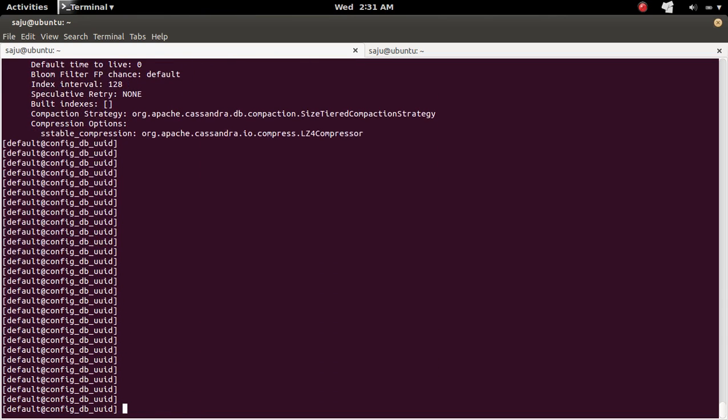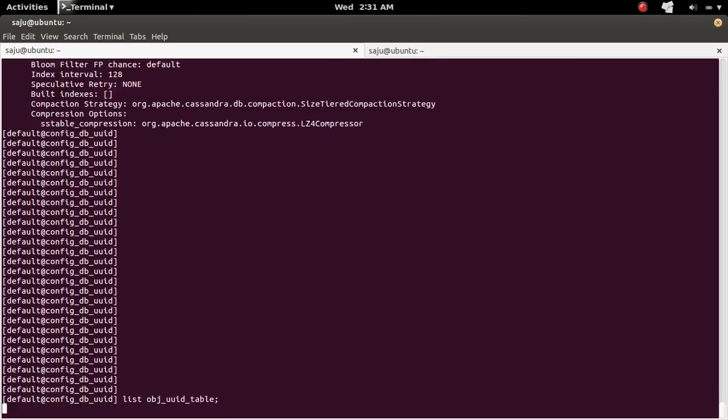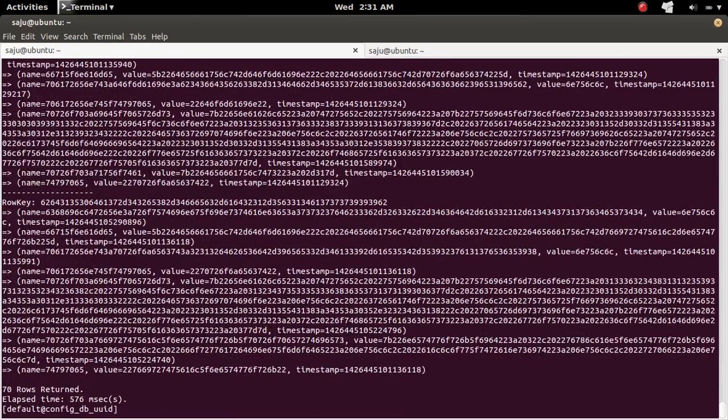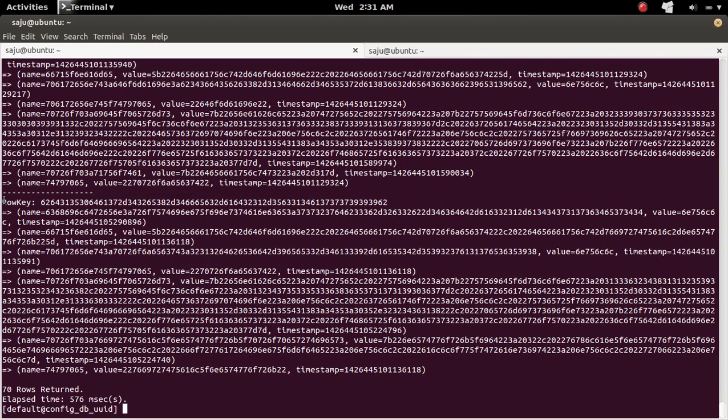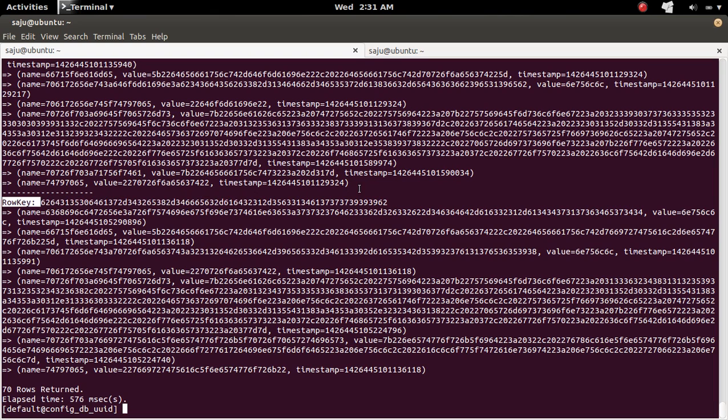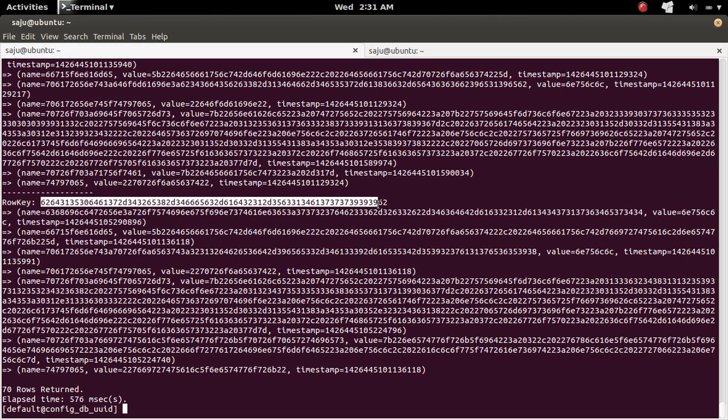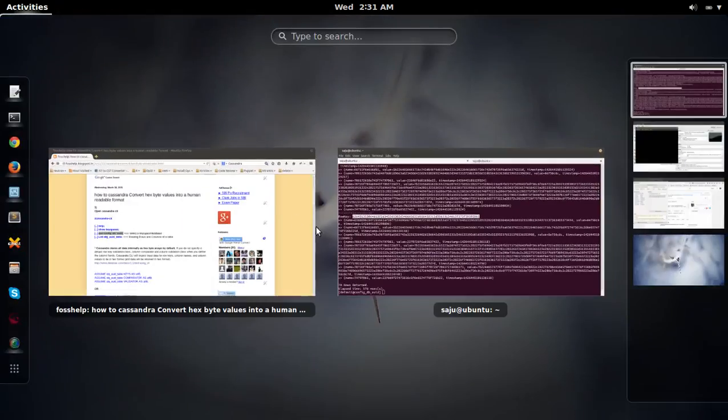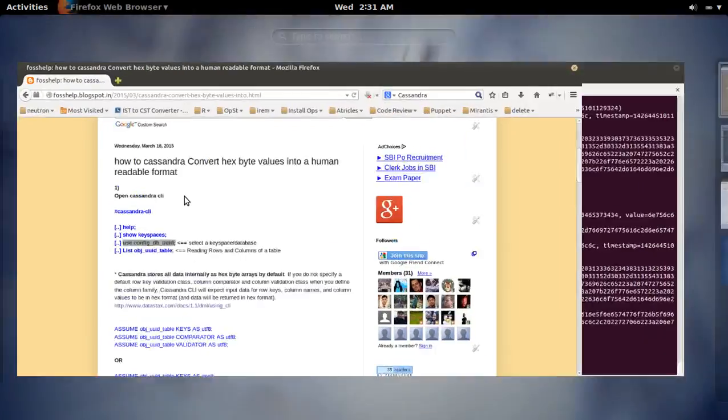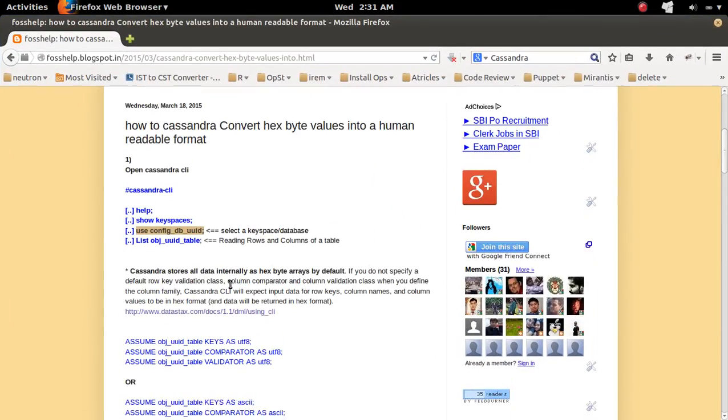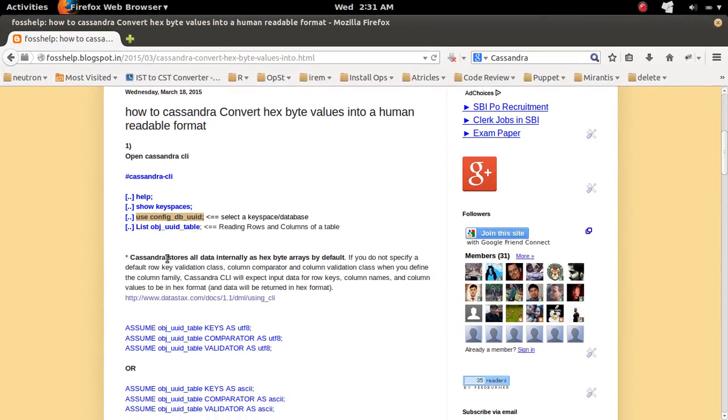So if you do list, you can see the data. If you see here, the row key is in s-byte format. It is an s-byte array. So if you check here, you can see Cassandra stores all data here as s-byte arrays by default.